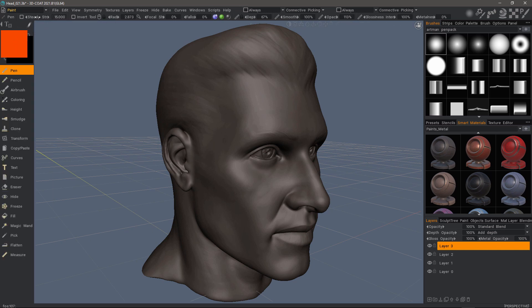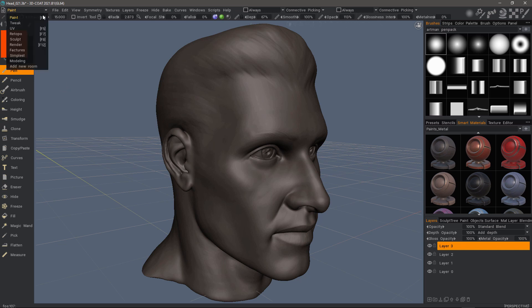Another thing you'll notice is in the upper left-hand corner, you previously had workspace tabs. Those are removed in order to help consolidate and clean up the overall clutter in the UI. Instead, you can go to this list menu and select the different workspace you want to work in.